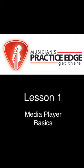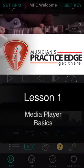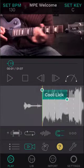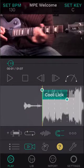Welcome to this first lesson on the MPE app. Let's explore the MPE media player.